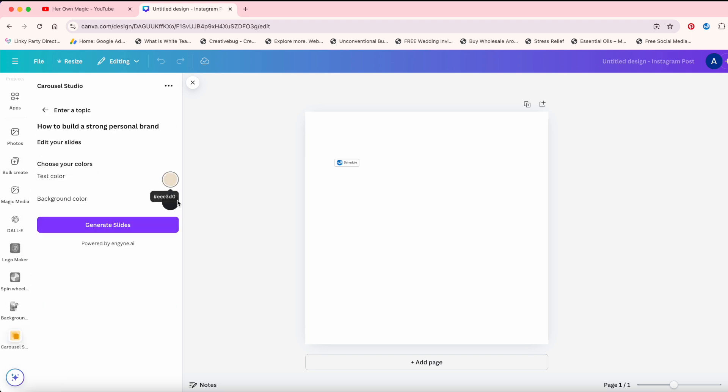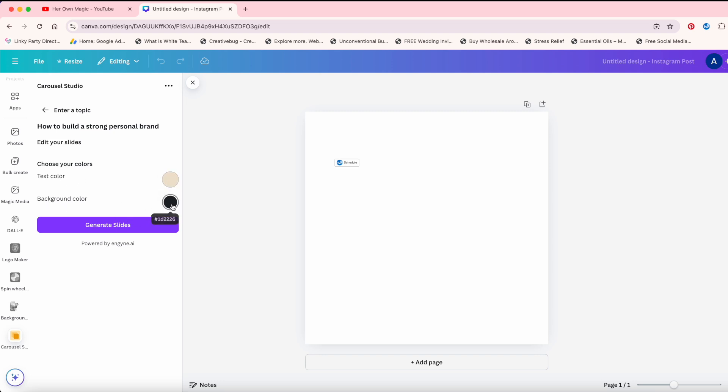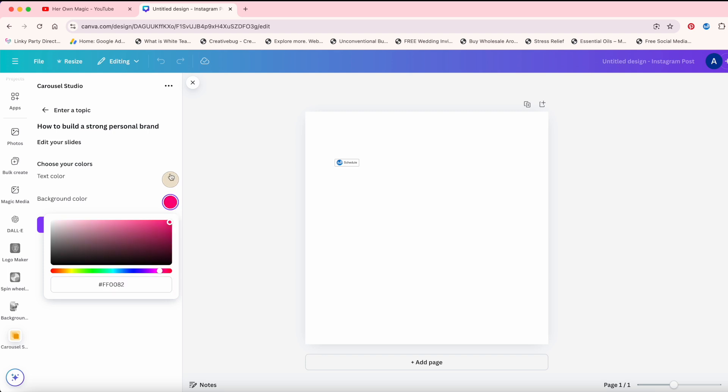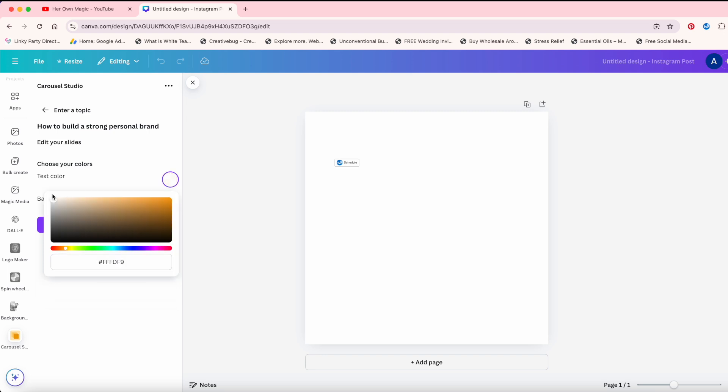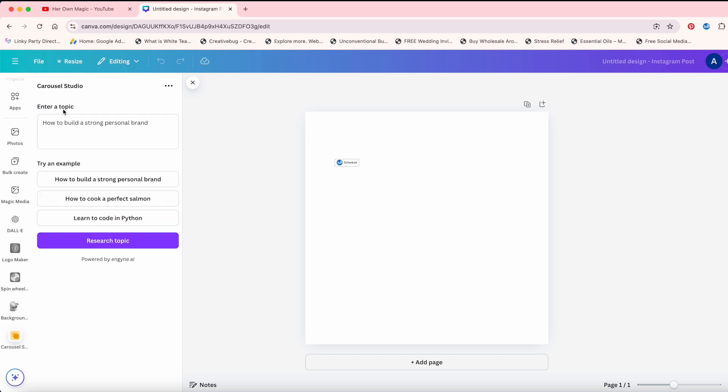And then here's where you're going to pick your colors. You're going to say what your text color is and what your background color is going to be. I'm going to do something like this and I'm going to do white text. I'm going to come back over here where it says enter a topic. And my topic is going to be how to create and sell digital products. And then we're going to say research topic.